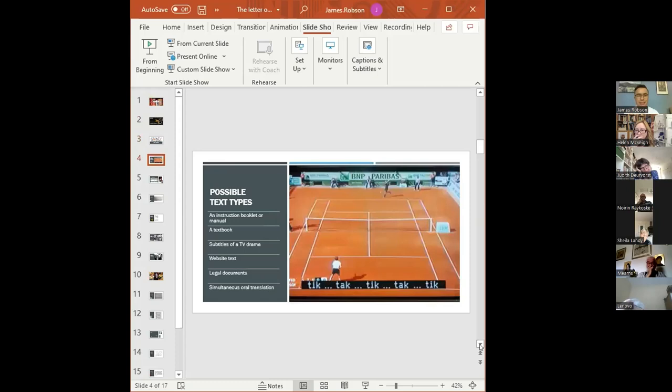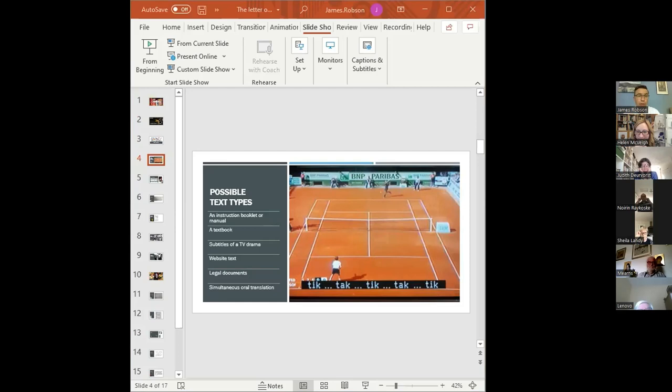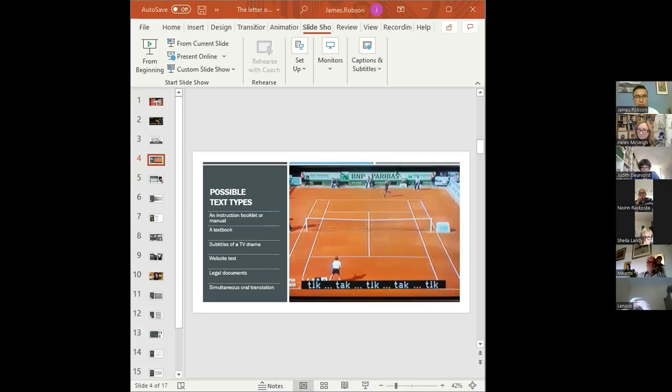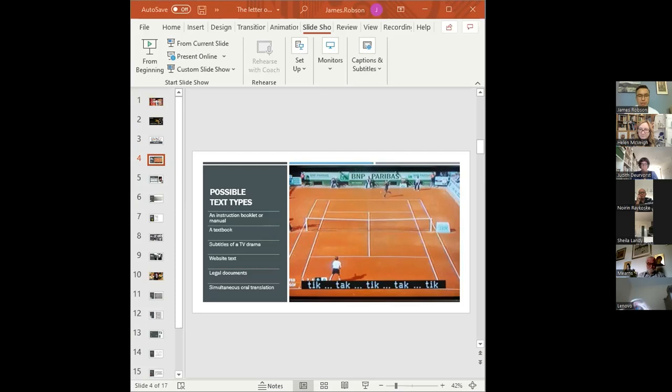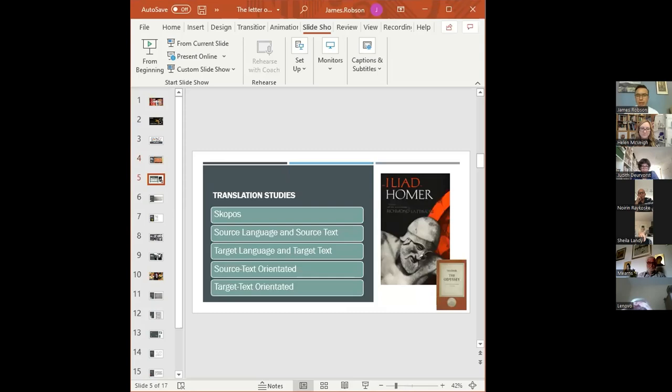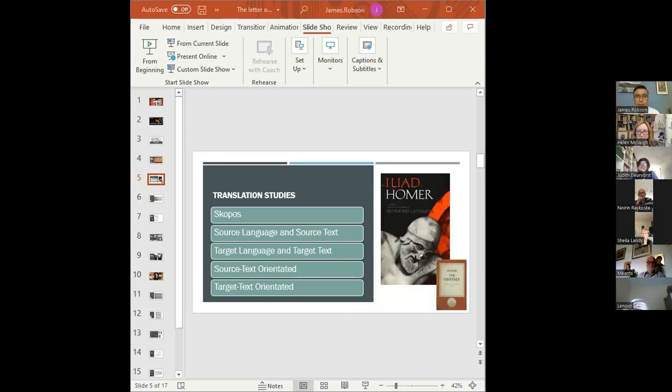When thinking about the translation of Greek and Latin, we're normally talking about literary texts: drama, poetry, history, philosophy. But with people working with modern languages, a far wider set of texts is likely. We could be translating an instruction manual, a textbook, subtitles of a TV drama, a website, legal documents, or simultaneous translation in a meeting.